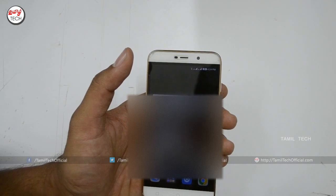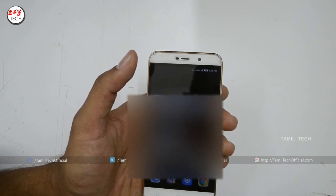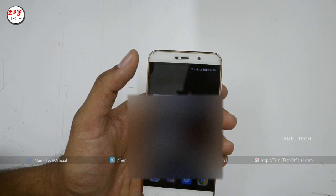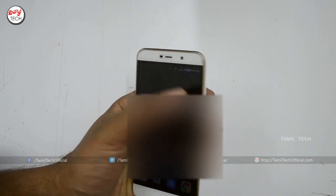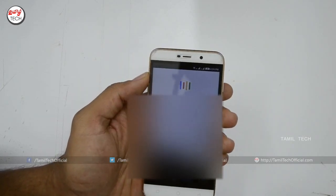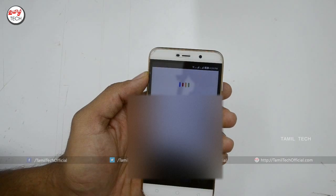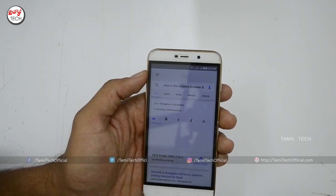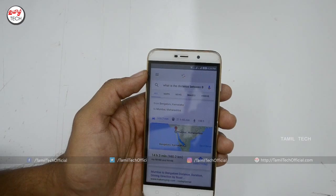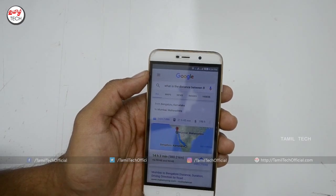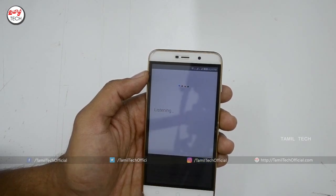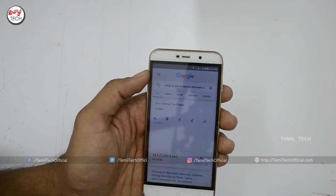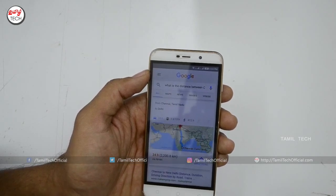You can also use voice commands to get directions. You can ask: what is the distance between Bangalore to Mumbai? Or, Okay Google, what is the distance between Chennai to Delhi? The drive from Chennai to Delhi is 2200.8 km.